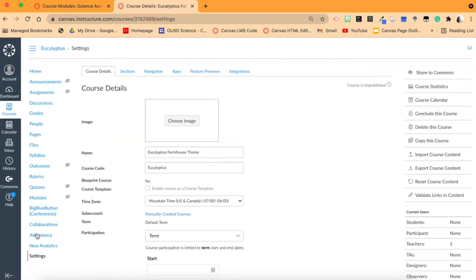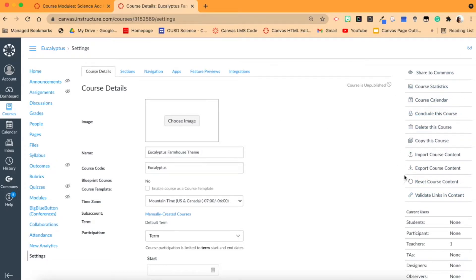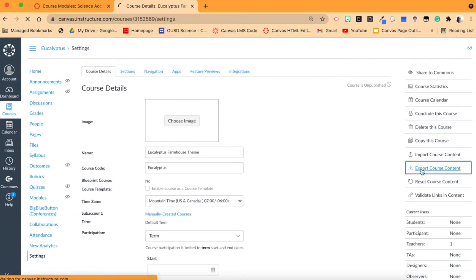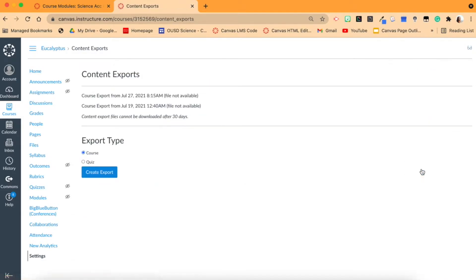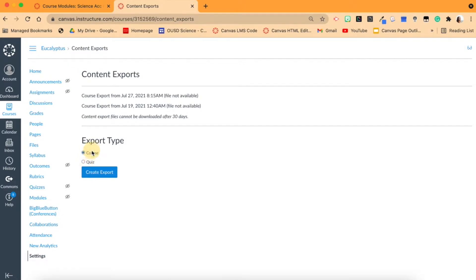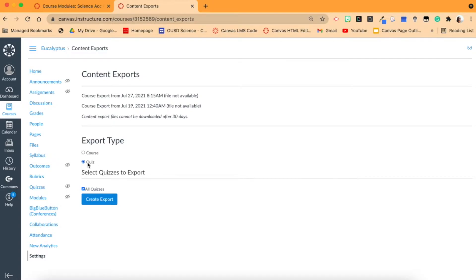Within Settings, over on the right side here, we are going to click Export Course Content. Now there's a very specific way - we want to do the whole entire course. Let's say you just want to export a quiz and share those quiz questions, you can do that too, but we're just going to do a course.